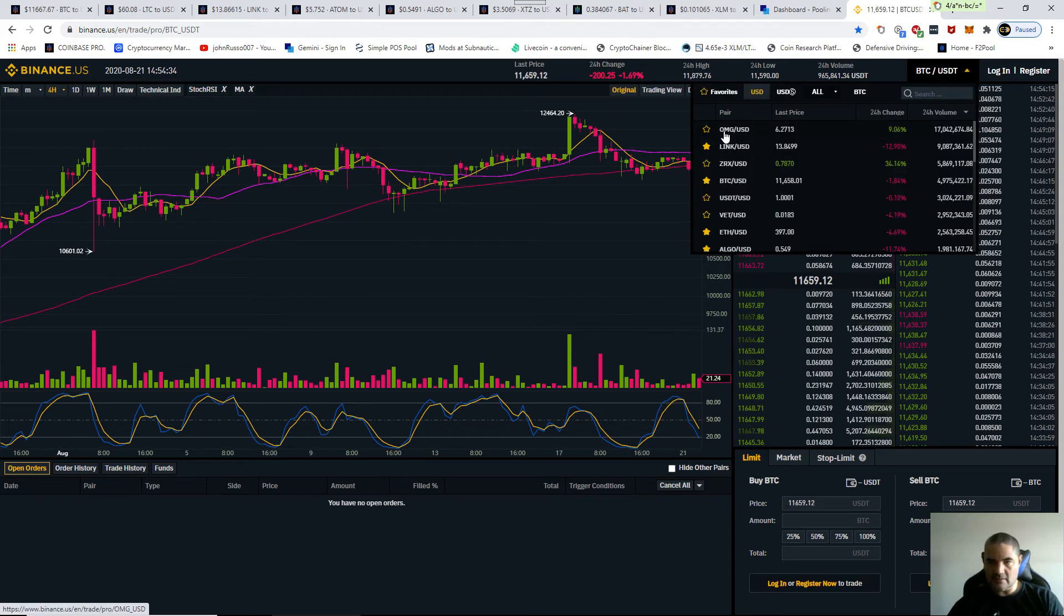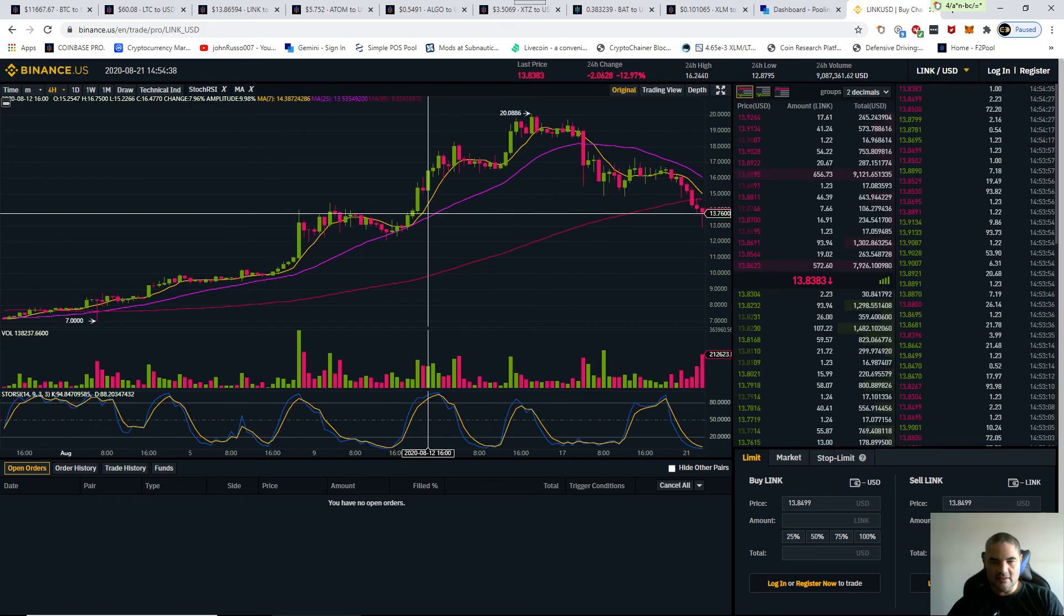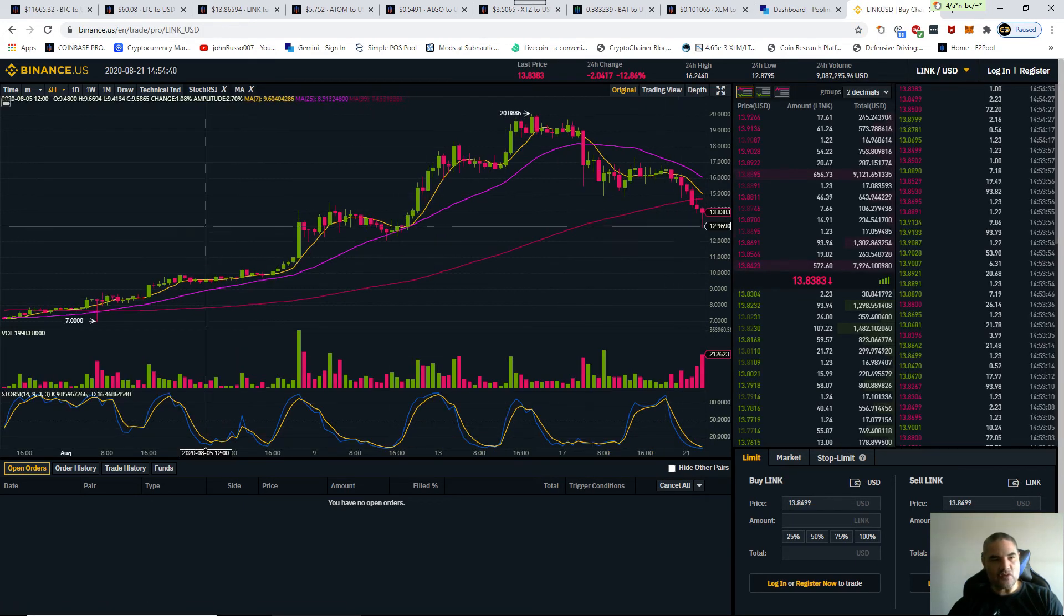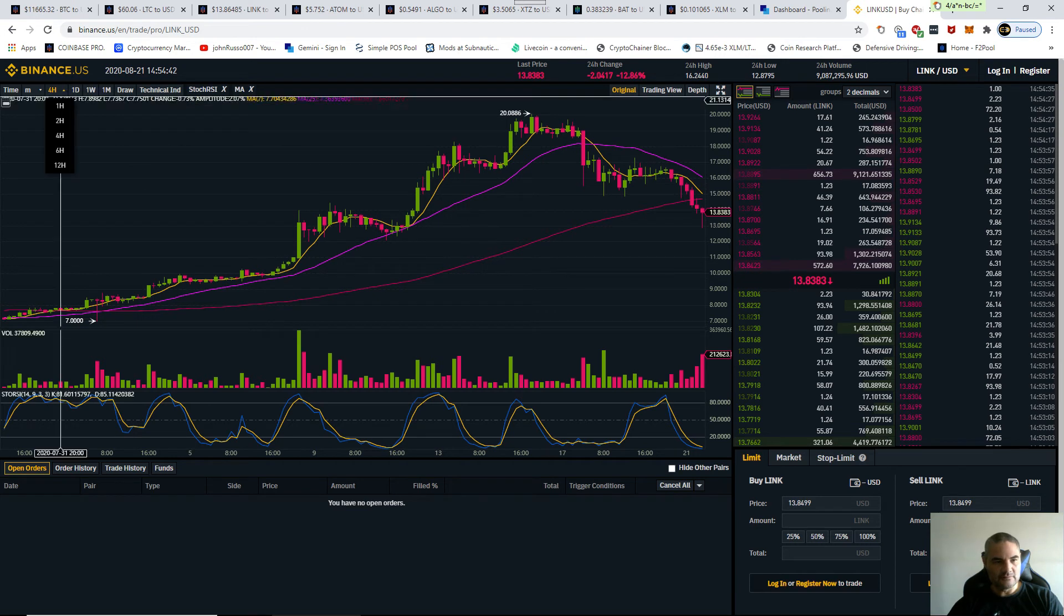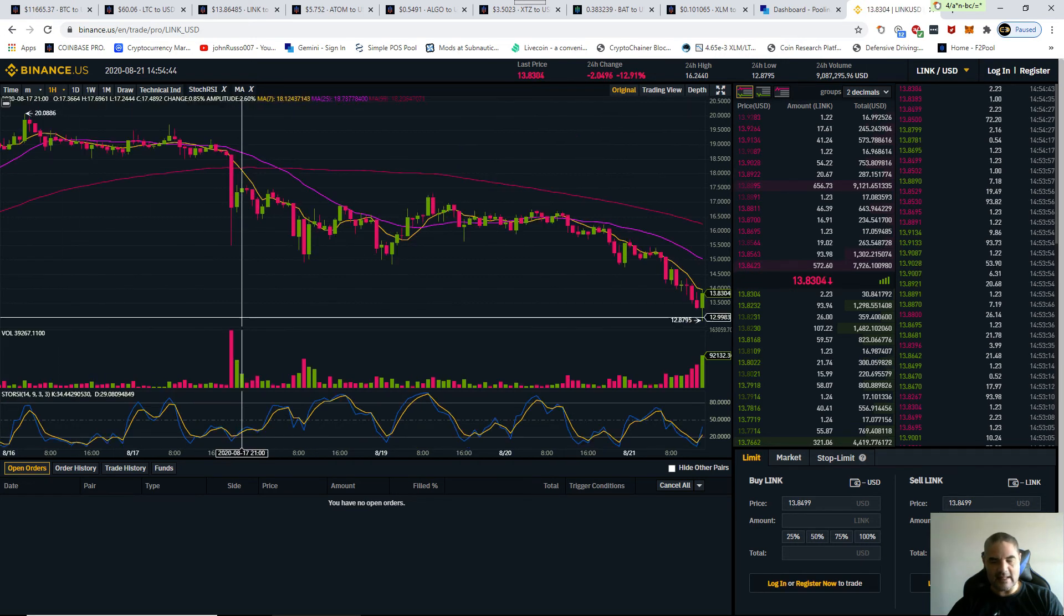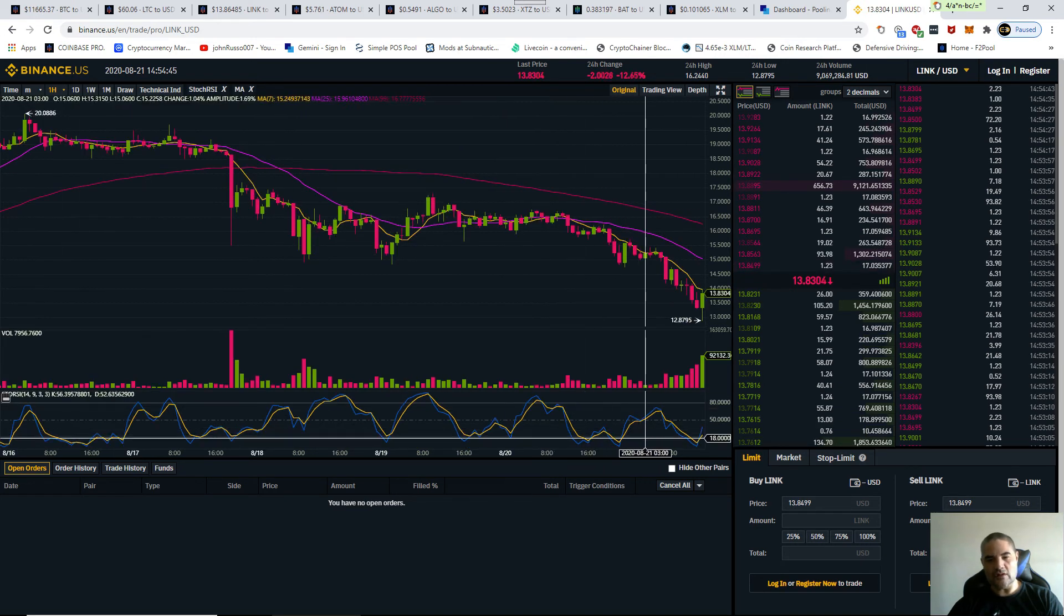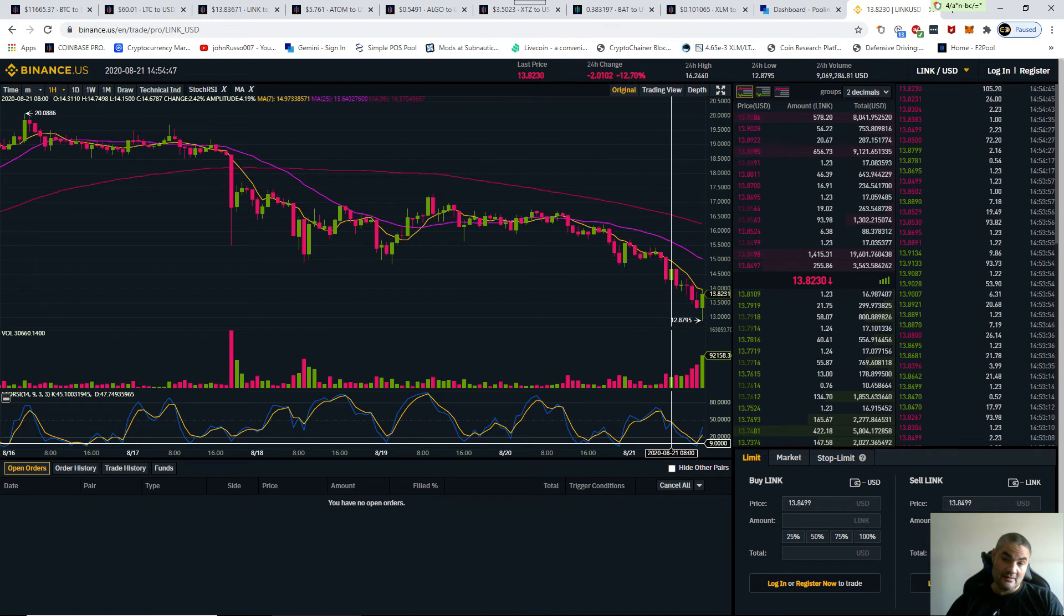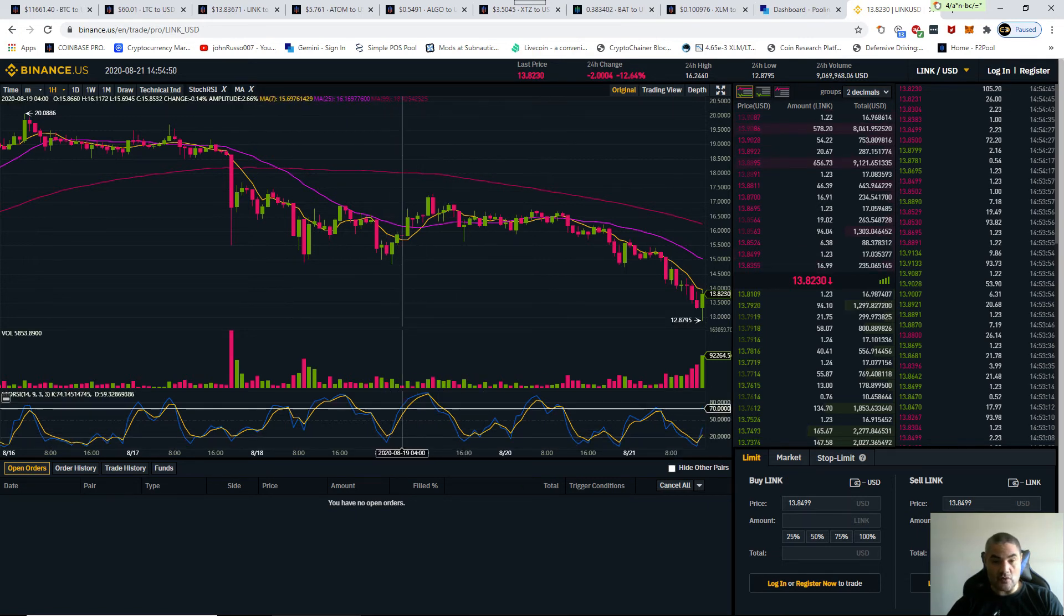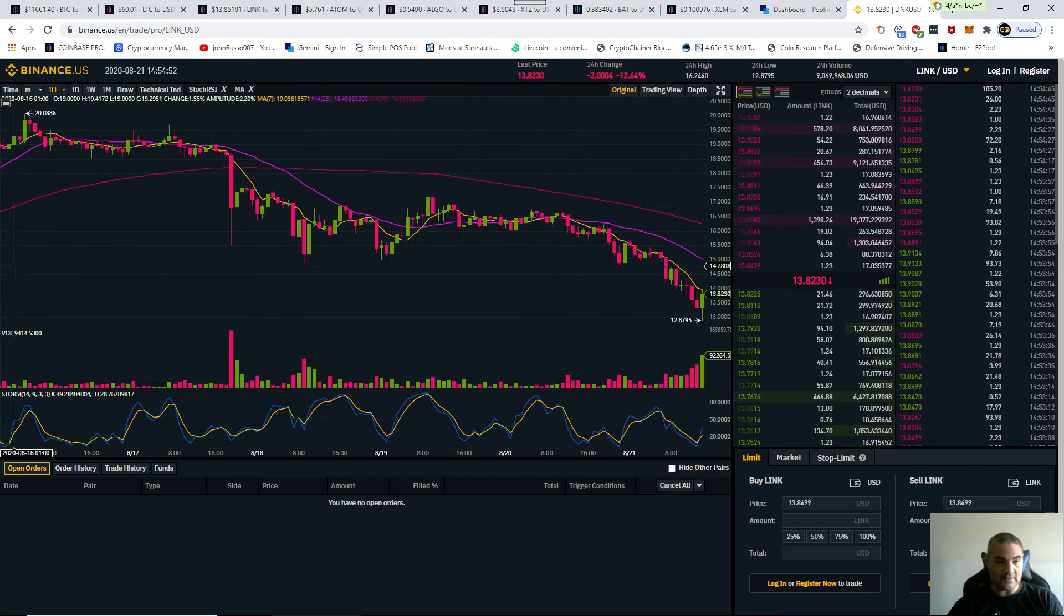Let's see, LINK. LINK is way oversold on the four hour and it's oversold on the one hour. Usually what happens, people, when you see it's oversold, the price tends to go up.